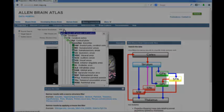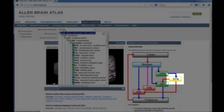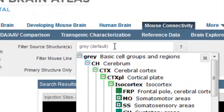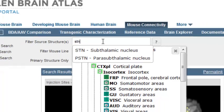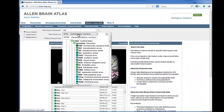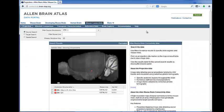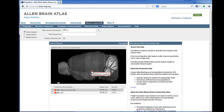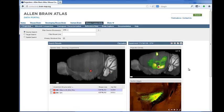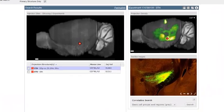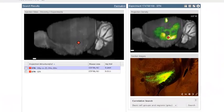Let's start by looking for experiments with injections in the subthalamic nucleus by typing STN in the Filter Source Structures text box. You'll notice that there are now only two experiments displayed, both as dots on the visualization and listed under the image. Clicking on one of the experiments will bring up that experiment in the right-hand panel and allow you to look in more detail.